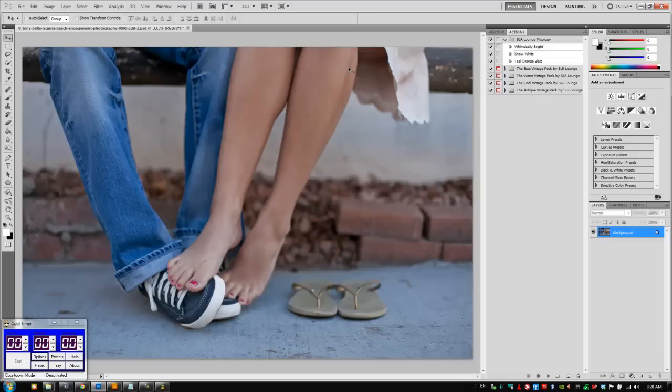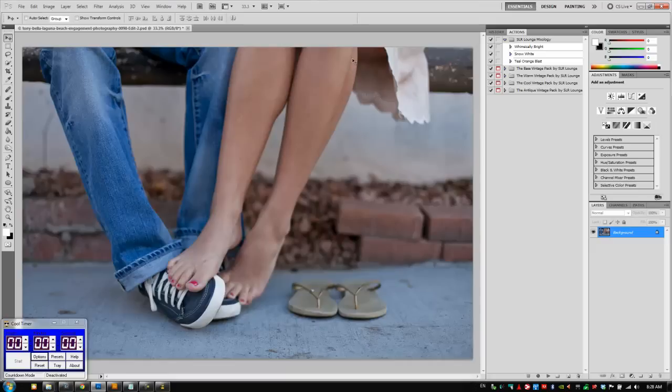Hey guys, this is post-production Pi here with another 30-second Photoshop edit using the SR Lounge Action Packs. For this tutorial we're going to be using the Base Vintage Pack plus the Antique Vintage Pack, which you can both get at srlounge.com.